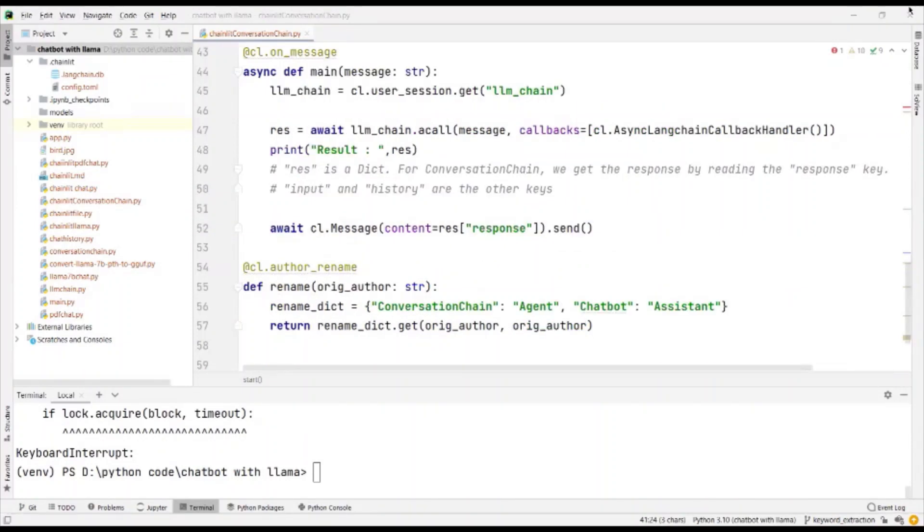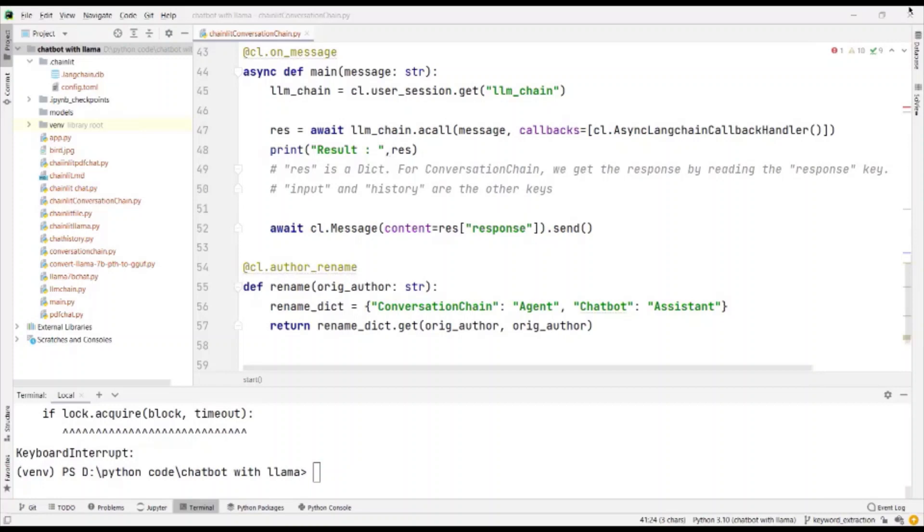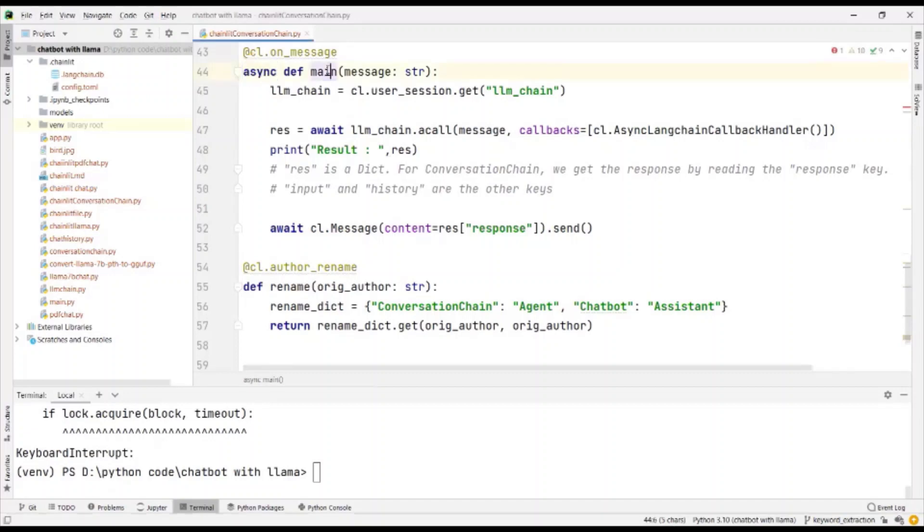We require asynchronous programming because we want the chain to run only after the message is received. And after the chain is run, we again want to get the input from the user. So to say that we are going to use asynchronous programming, we use the async keyword and we define the function.